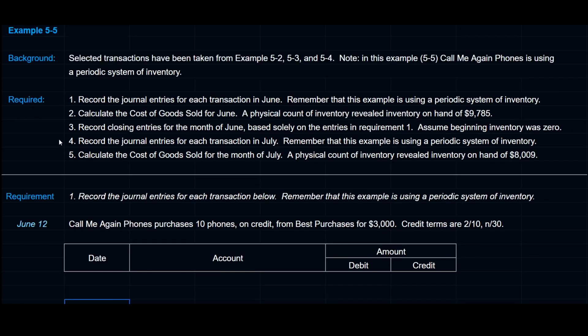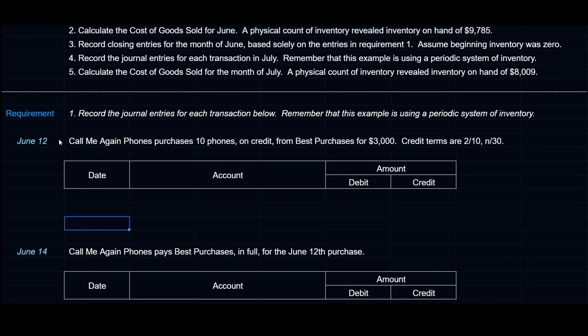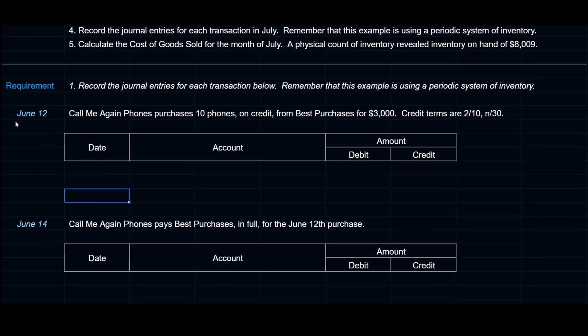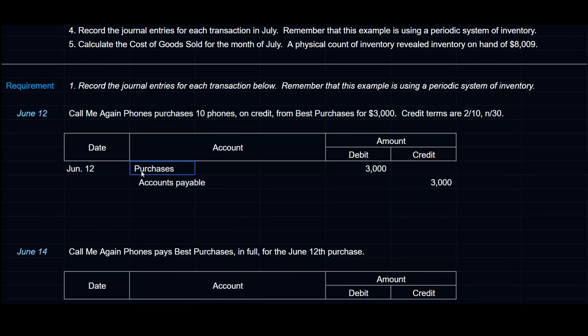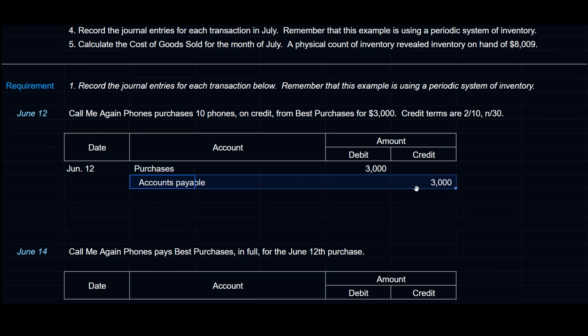This example deals with transactions we've already seen before throughout Module 5. The difference is CallMeAgainPhones is now using a periodic system of inventory. On June 12th, CallMeAgainPhones purchases 10 phones on credit from Best Purchases for $3,000. Credit terms are 2/10 net 30 — a 2% discount for payment within 10 days; otherwise the net amount is due within 30 days. We debit an account called Purchases for $3,000 and credit Accounts Payable for $3,000.